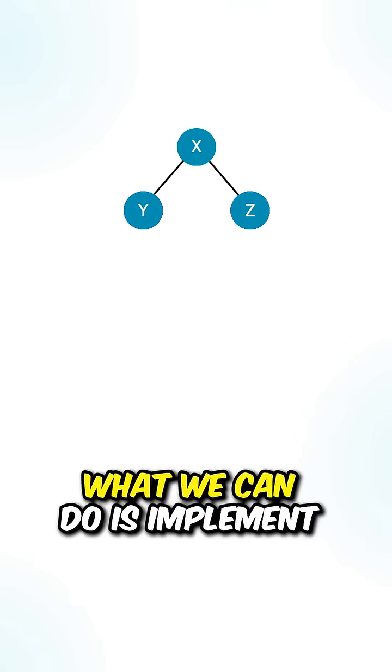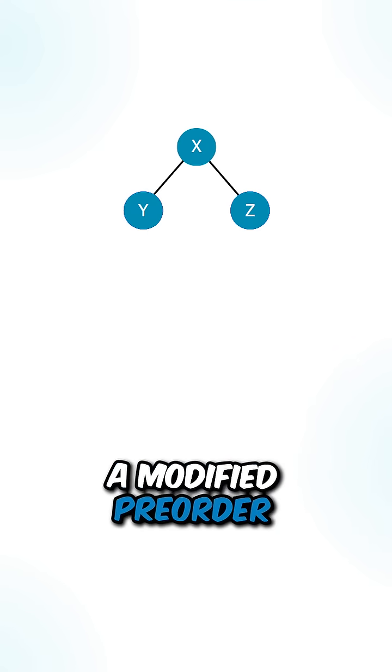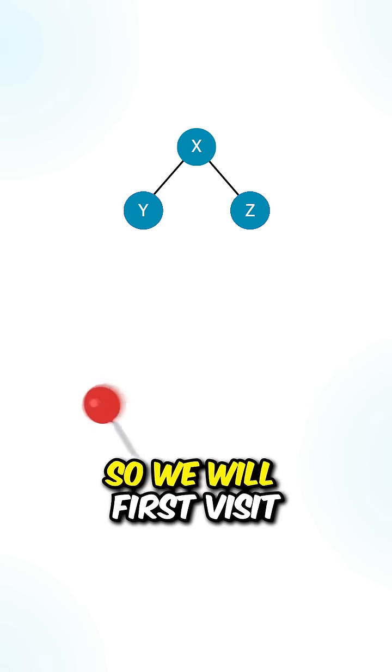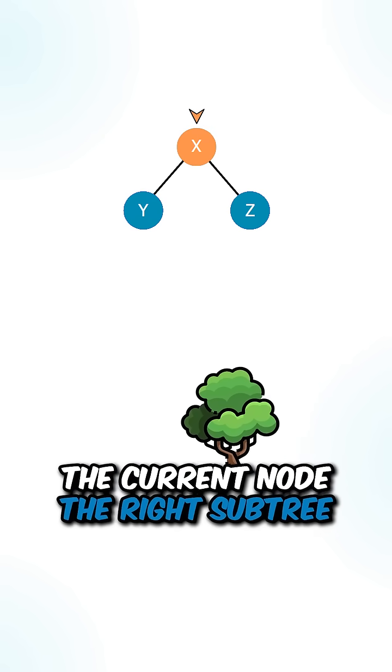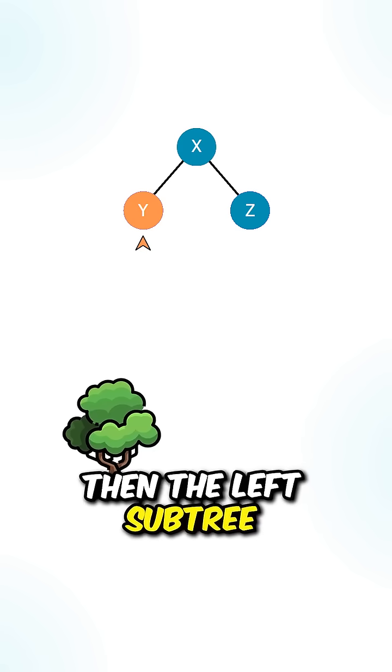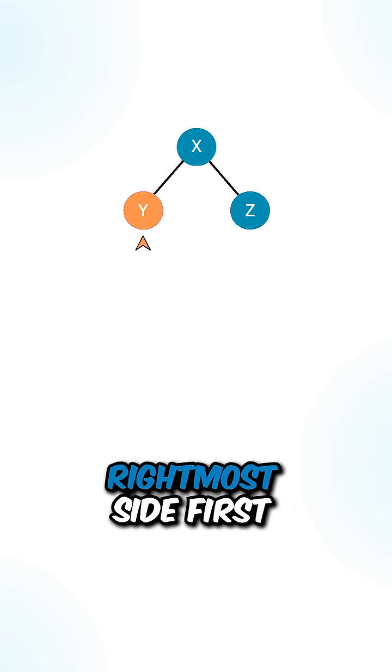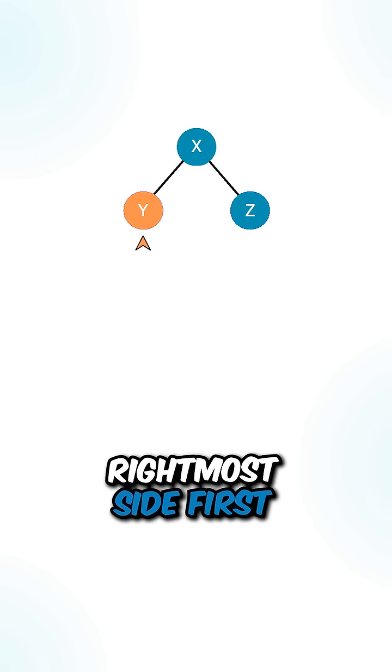What we can do is implement a modified pre-order traversal, so we will first visit the current node, the right subtree, then the left subtree. This will allow us to visit the nodes on the rightmost side first.